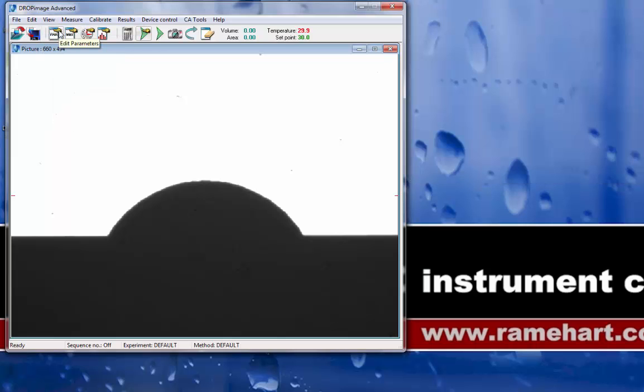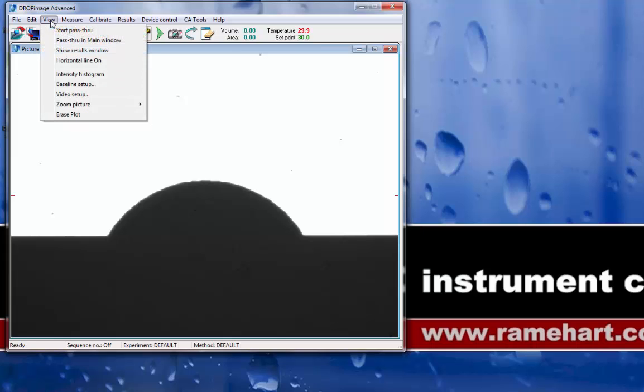This closes out the live video window, and now, when I go back to View, I can change the pass-through setting to the main window by choosing Pass-Through and Main Window.